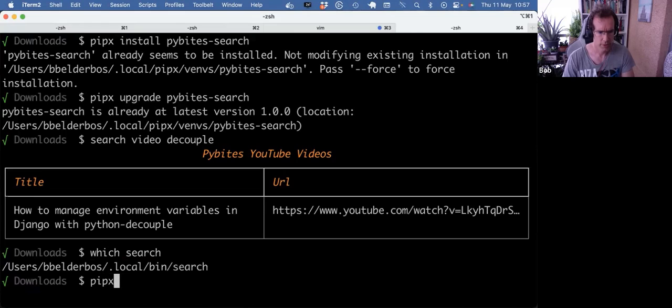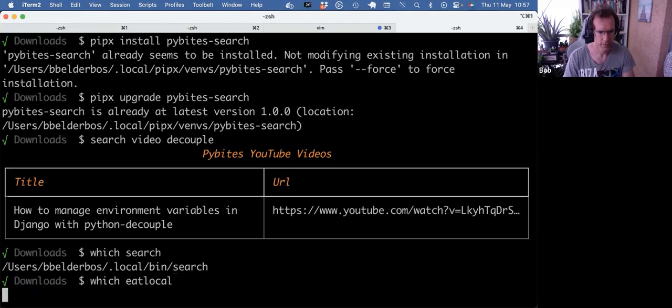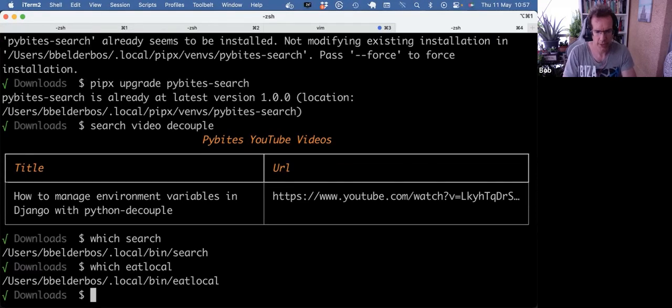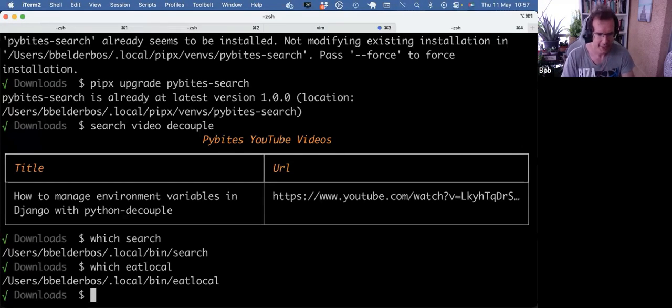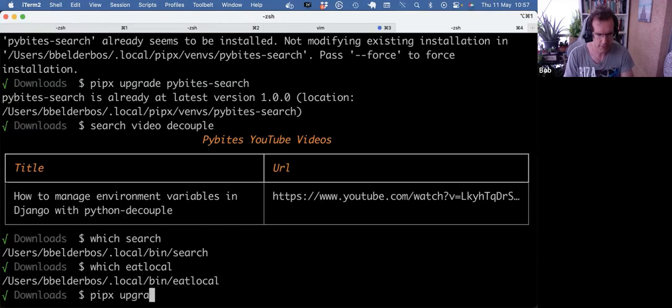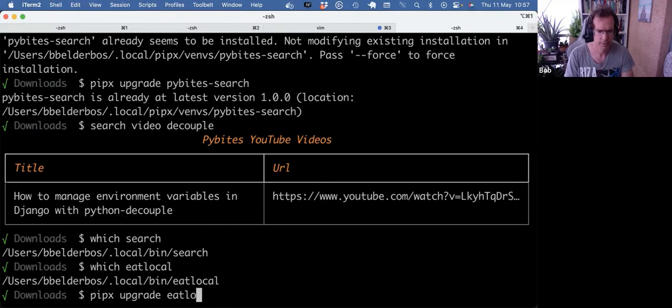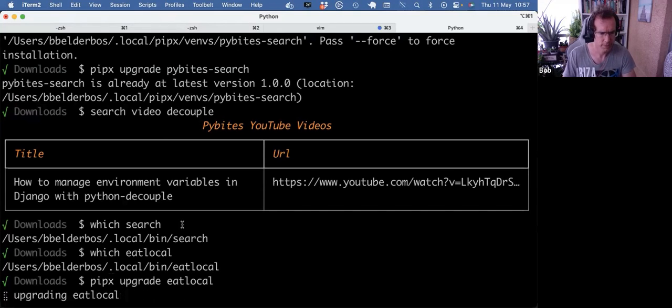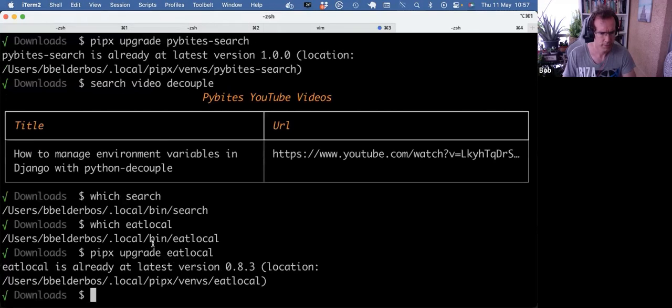So let's see. Eat local, for example. It's another utility that lets you solve bites locally. There's another video on the channel about that. And here, for example, I suspect it's out of date. So let's do pipx upgrade Eat local. Okay, it's already at the latest.